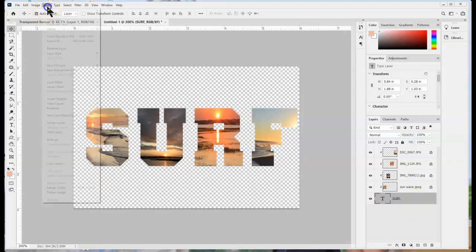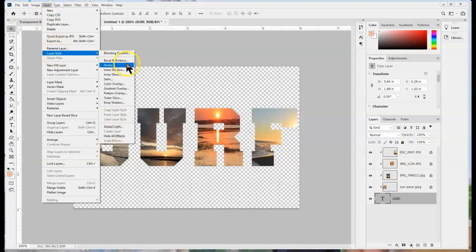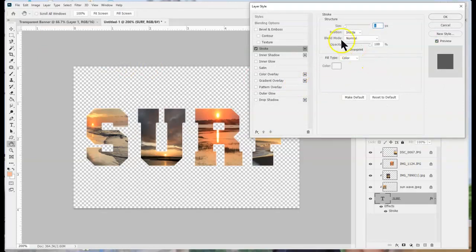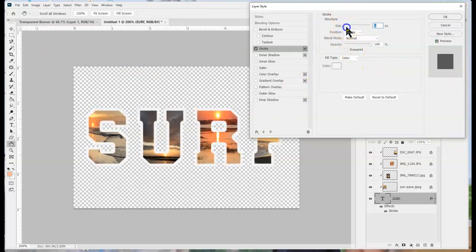I'm going to go to layer, layer style, and I'm going to choose stroke. Now this is real important here so maybe I want a size of five. Look right here under position.